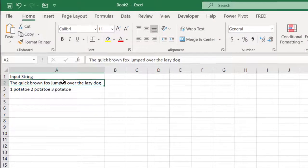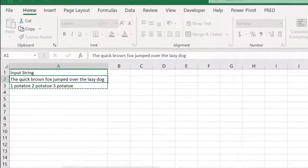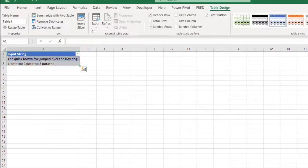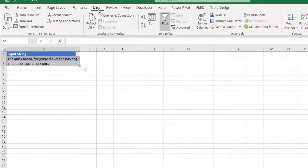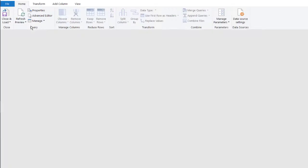Let's put this into a table. Control T to put in a table. My table does have headers. Click okay. Go to data. And then from table and range, we're going to get and transform that data.